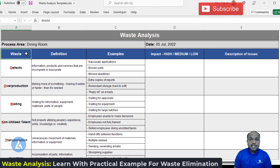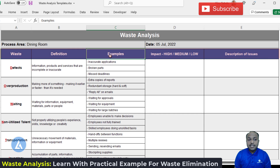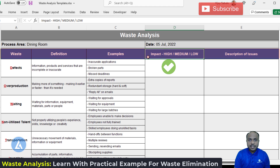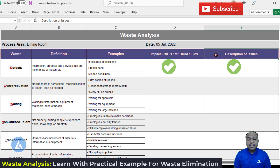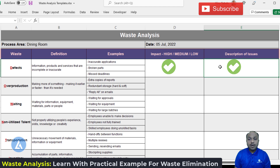This waste analysis template consists of five columns. The first column is waste, which consists of all eight types of waste. The second column is the definition of that waste, and I have also provided some examples to understand each particular type. The fourth column is about the impact of that waste on your product or process performance. The last column is description of issues, where you need to mention all your findings. Once you complete the waste analysis exercise, you need to take all these issues and create an action plan, mentioning who is responsible and the target completion date. You can also implement a review mechanism to track the status of waste elimination.